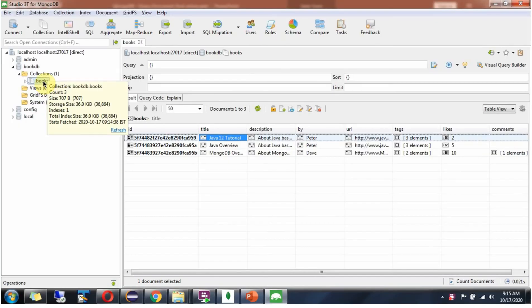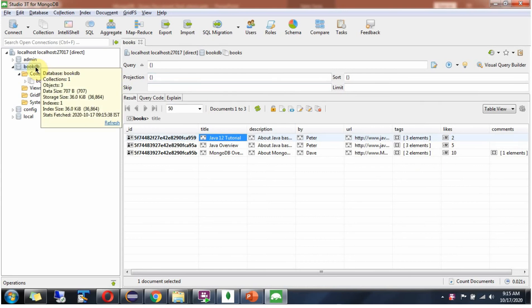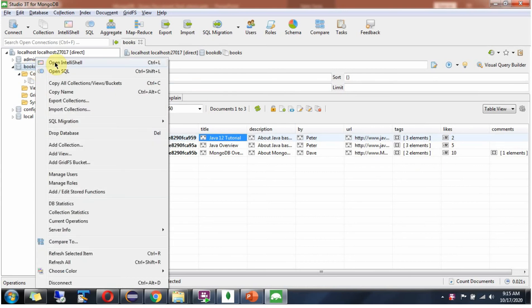Here you can see the books collection. It has three documents, and you can see the likes of each document. Now, open IntelliShell.